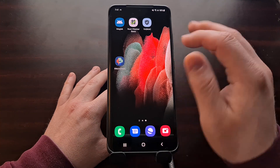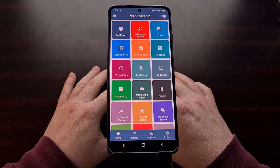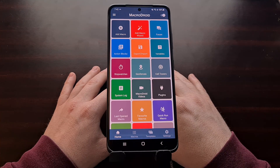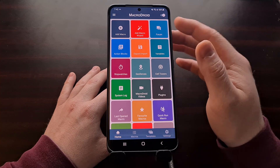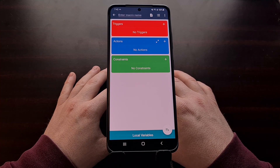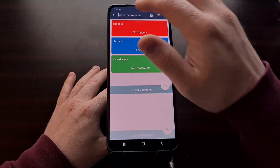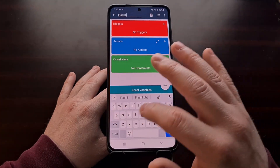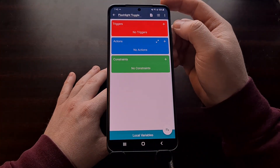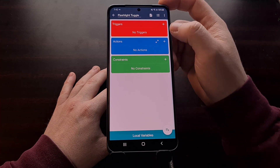Once MacroDroid is installed, open it up. You'll be shown a few intro cards that you can skip past. Here we have the main screen for MacroDroid, and we can simply tap the 'Add Macro' button to begin adding our automation feature. We can name this anything we want, and then we'll want to add a trigger and an action.